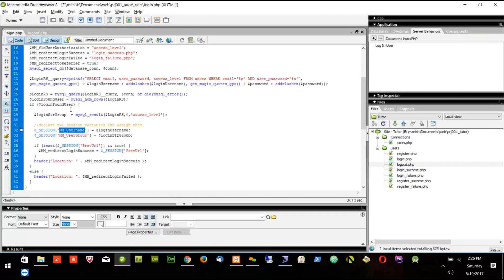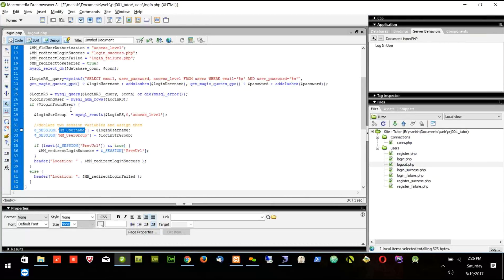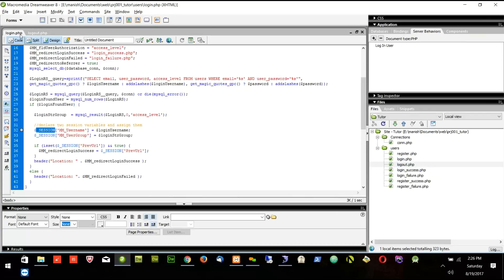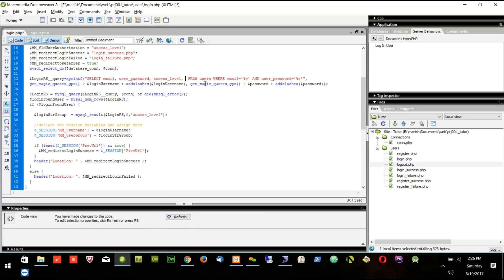So we modify Dreamweaver code to save the user ID in the session. How to modify? I will go into the login. I will go to line number 22. If you see, we are getting email, user password, access level from the database. I will add comma and I will add some fields which I want to save in the session.